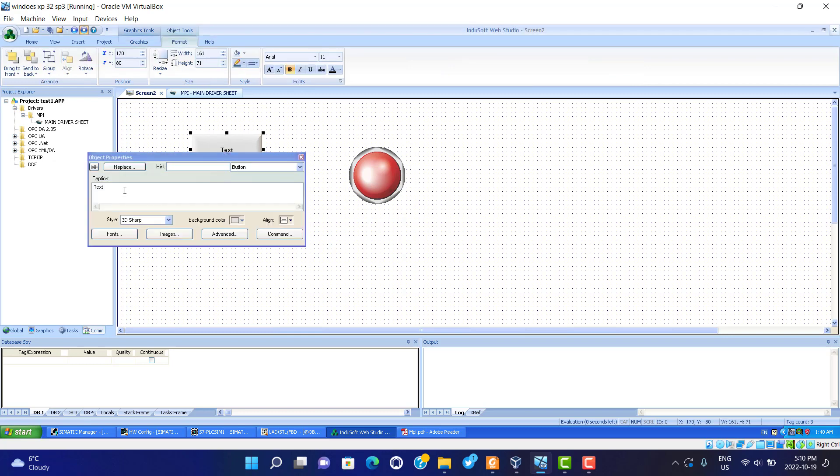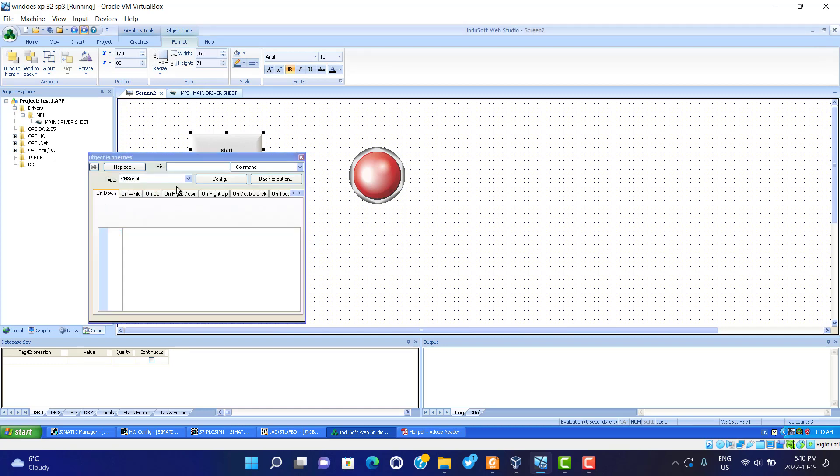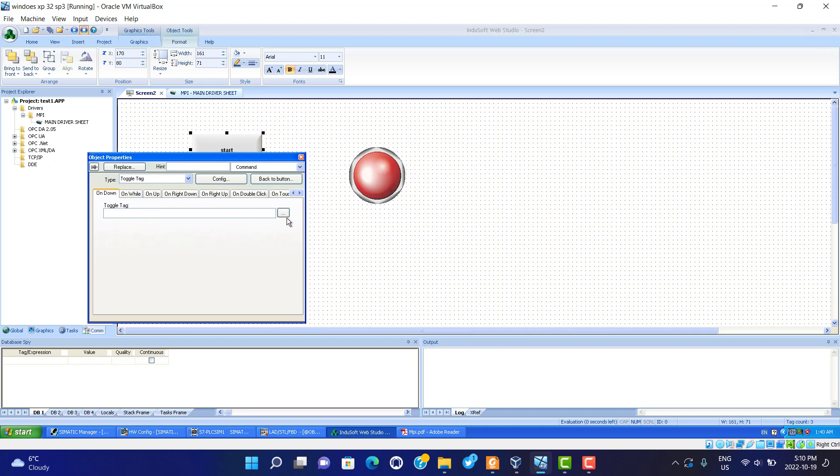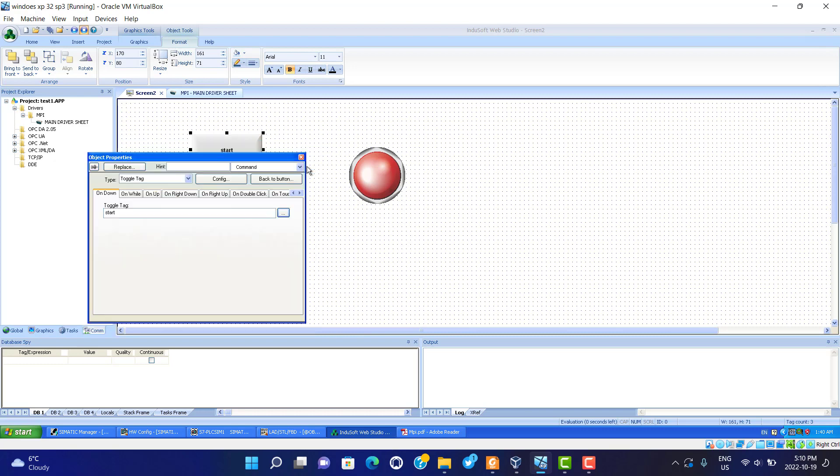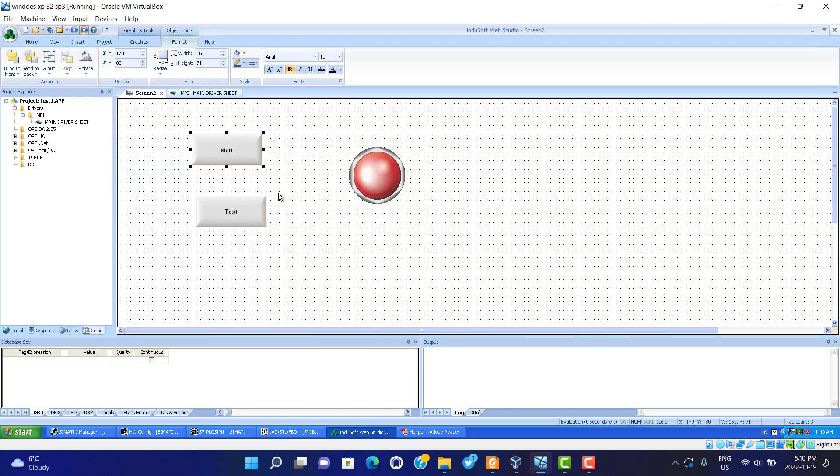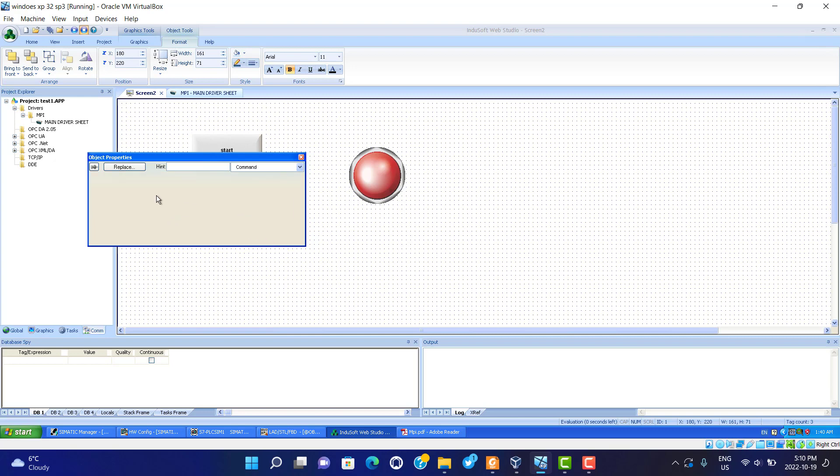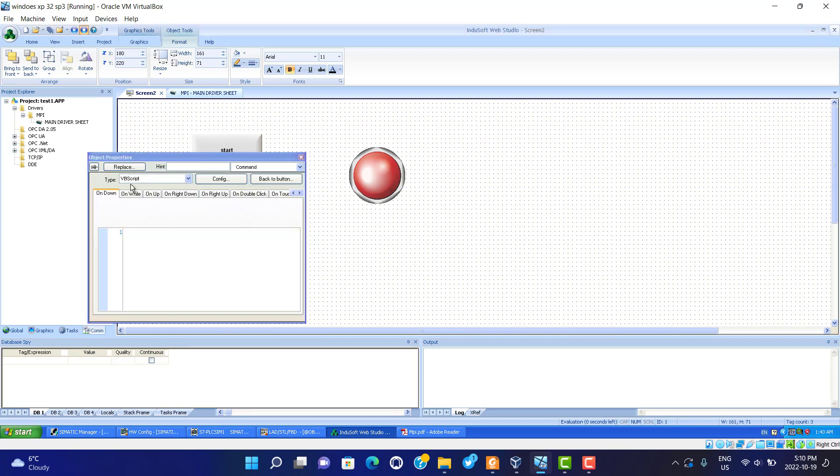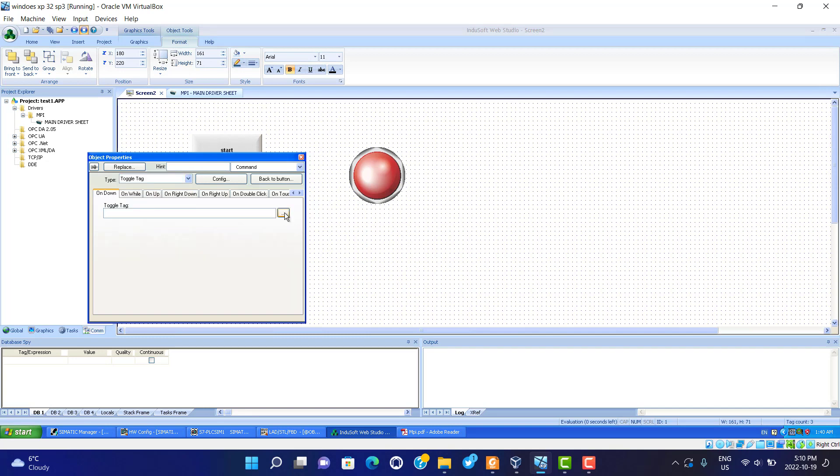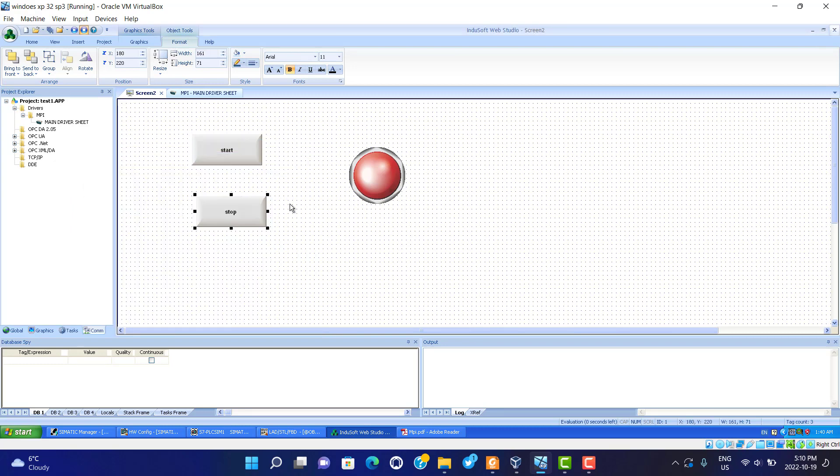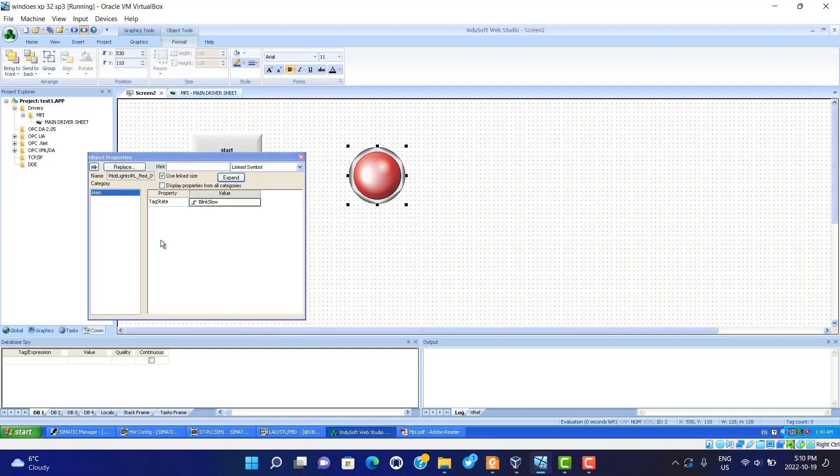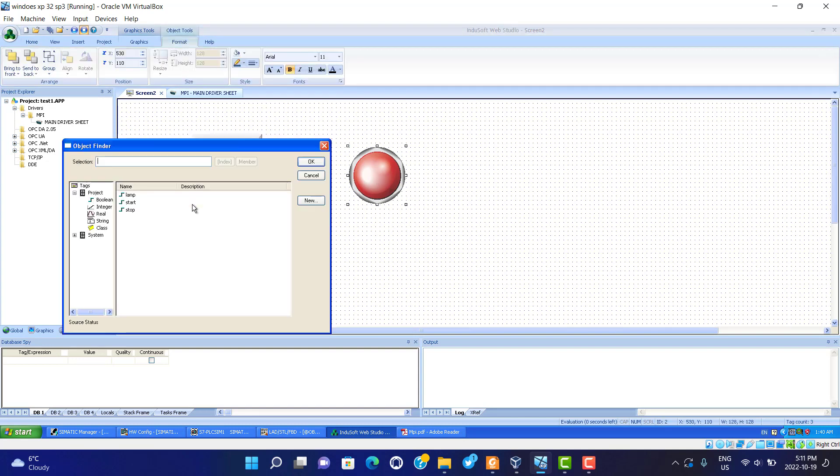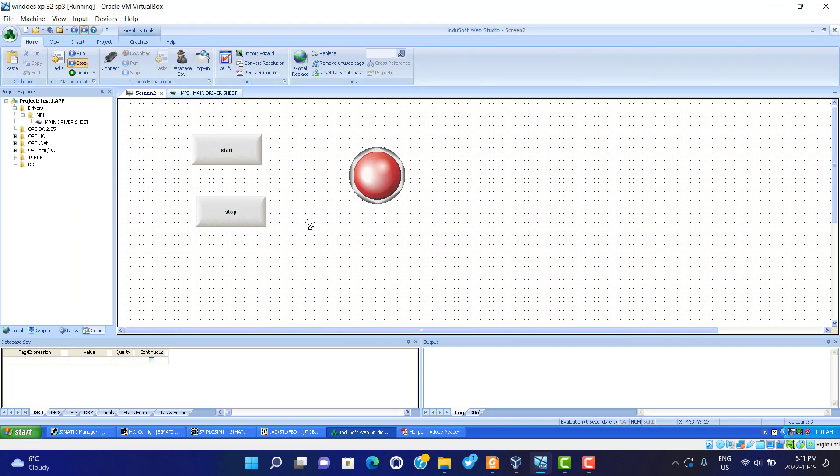The start command, we choose the communication, we choose the target. We use the project start. Stop. Choose the lamp. That's it. We're going to test it.